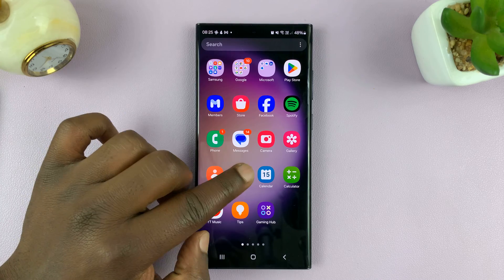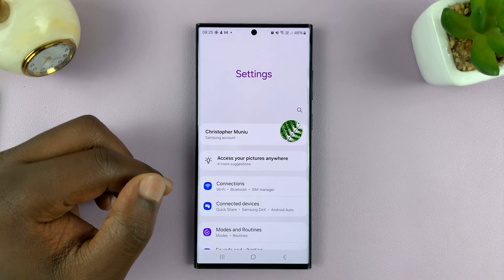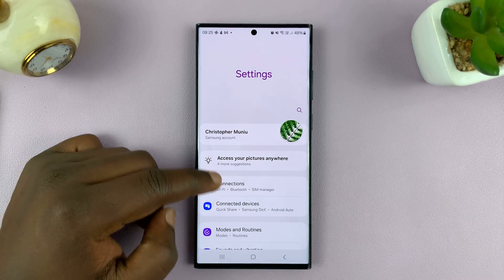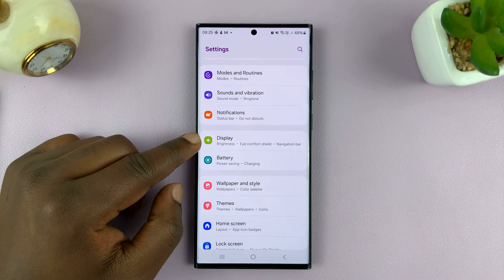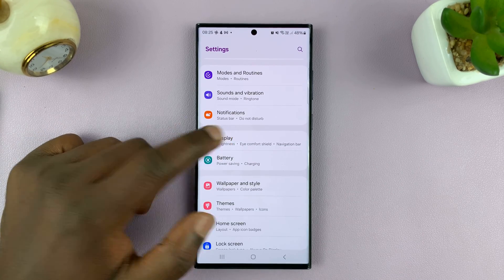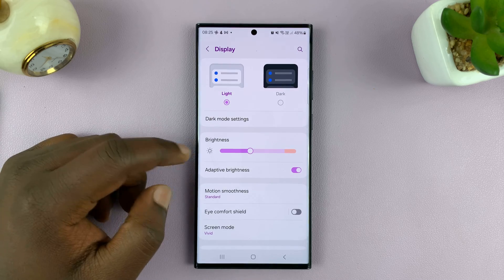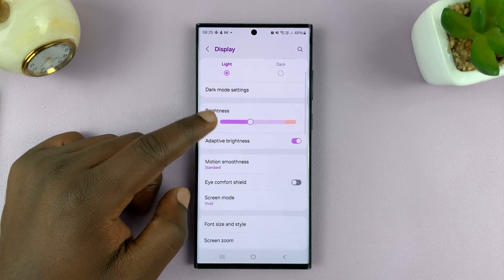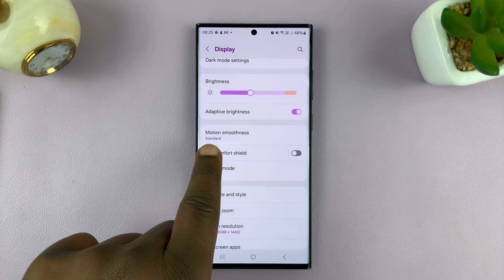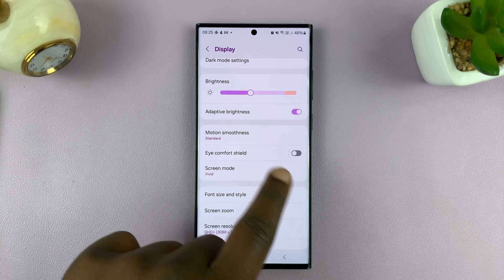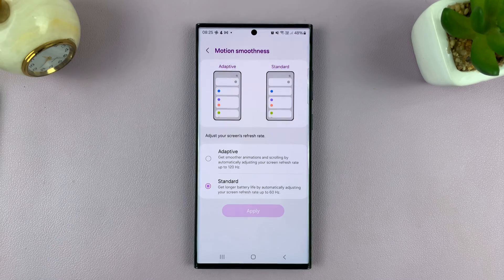So what you want to do is go into Settings. On the main Settings page, go to Display. And then under Display, for this Samsung phone, it's called Motion Smoothness, so you want to tap on that.